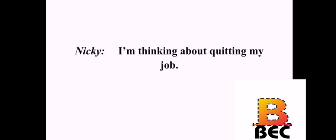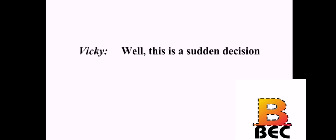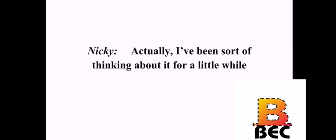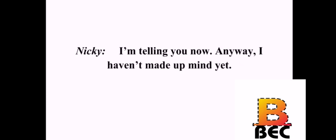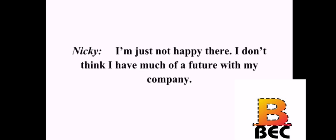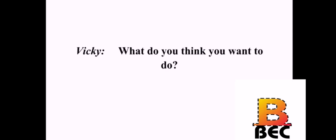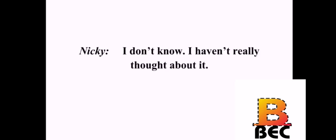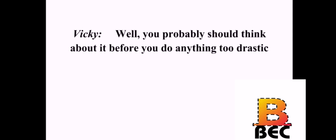I'm thinking about quitting my job. Well, this is a sudden decision. Actually, I've been sort of thinking about it for a little while. You could have told me earlier. I'm telling you now. Anyway, I haven't made up my mind yet. Why do you want to quit? I'm just not happy there. I don't think I have much of a future with my company. What do you think you want to do? I don't know. I haven't really thought about it. Well, you probably should think about it before you do anything too drastic.